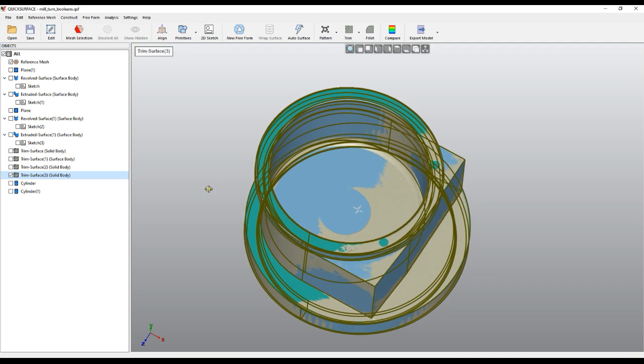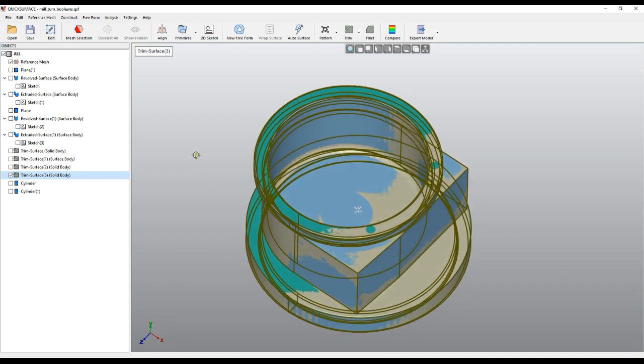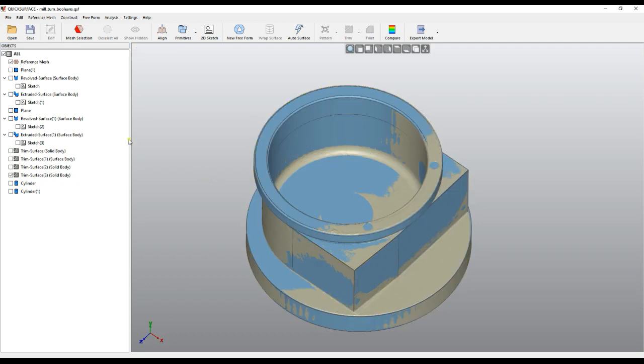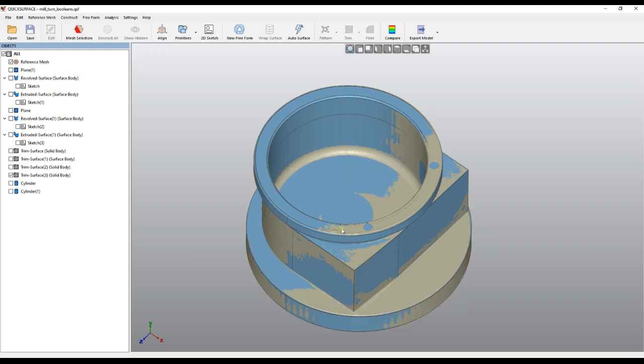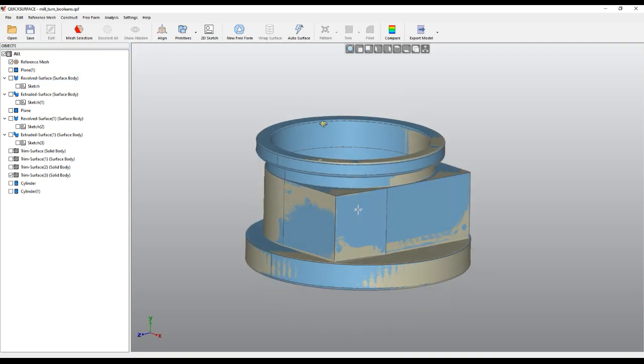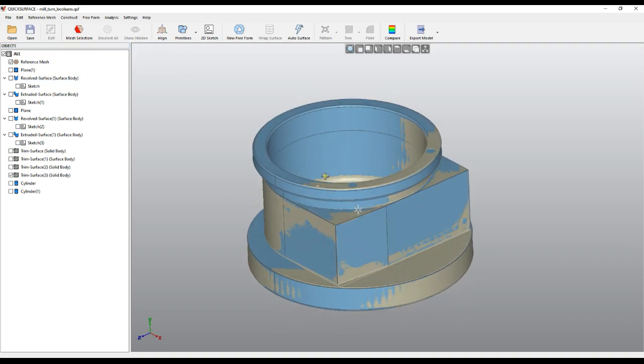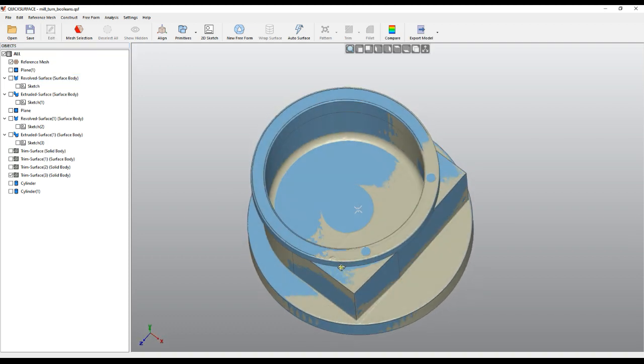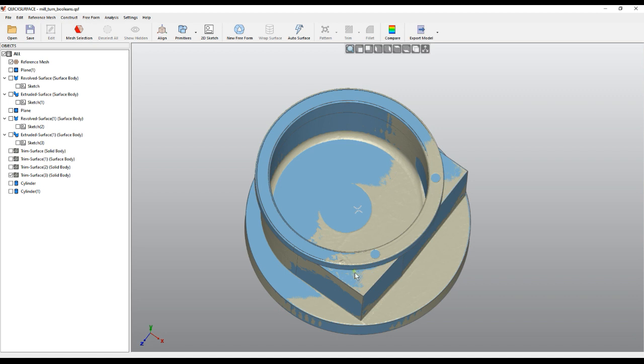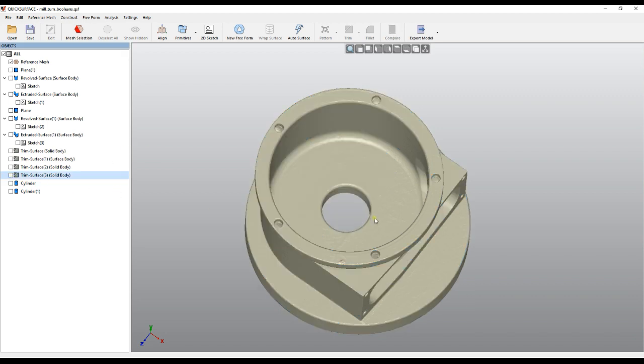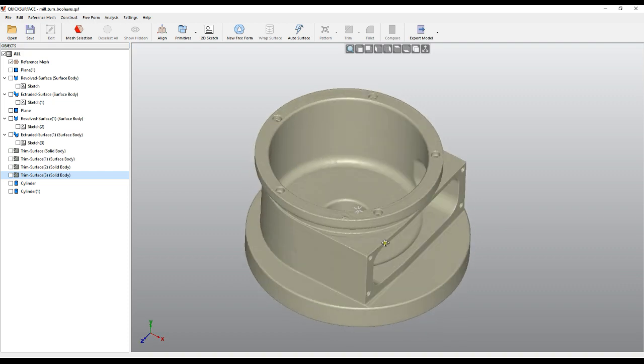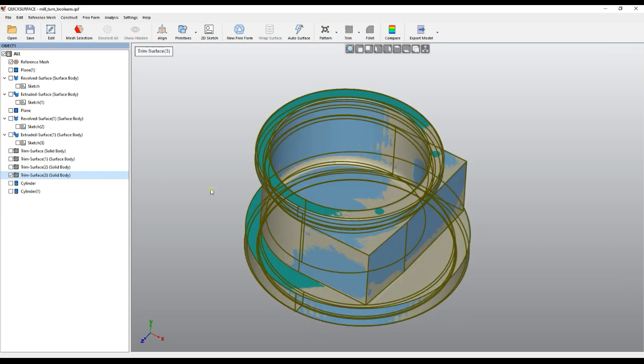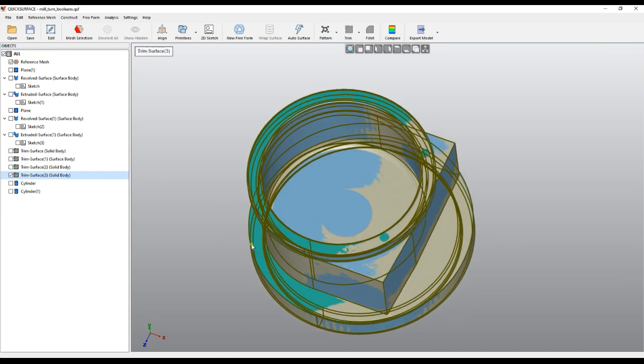This is a model I reconstructed with revolved surfaces. I ended up with this model so far, but it's not ready yet. As you can see, we need to create a cylinder here, create patterns, and cut off this.